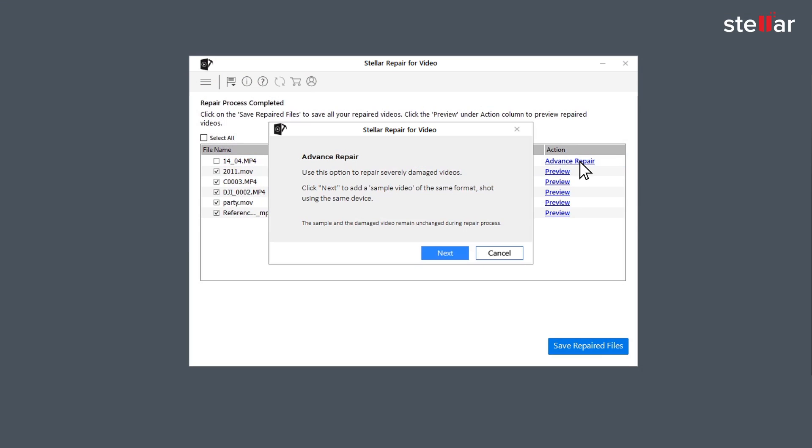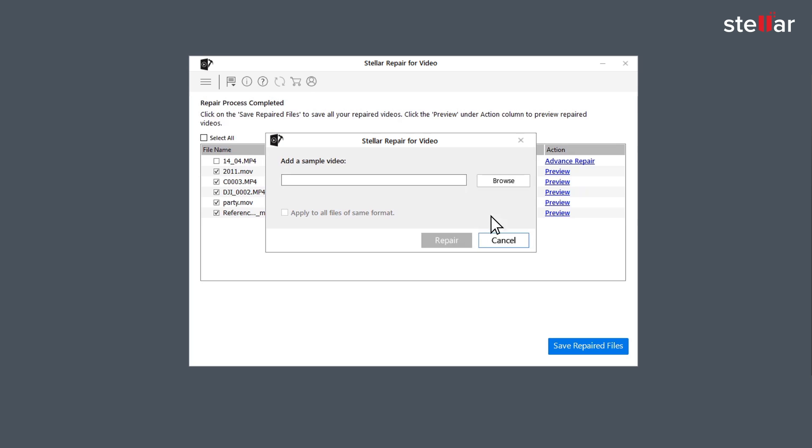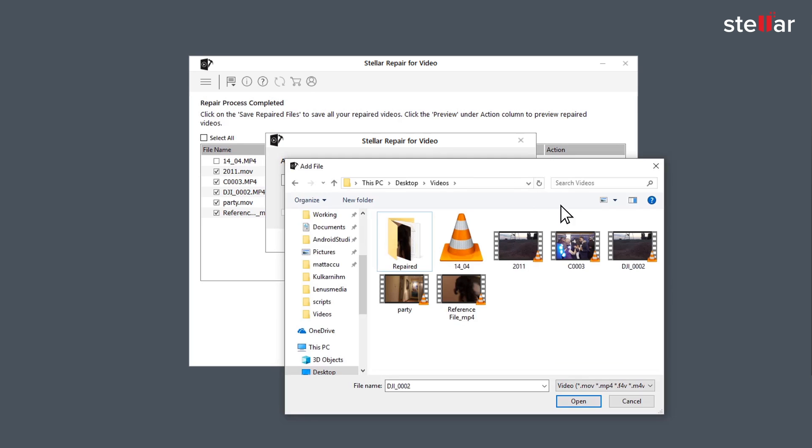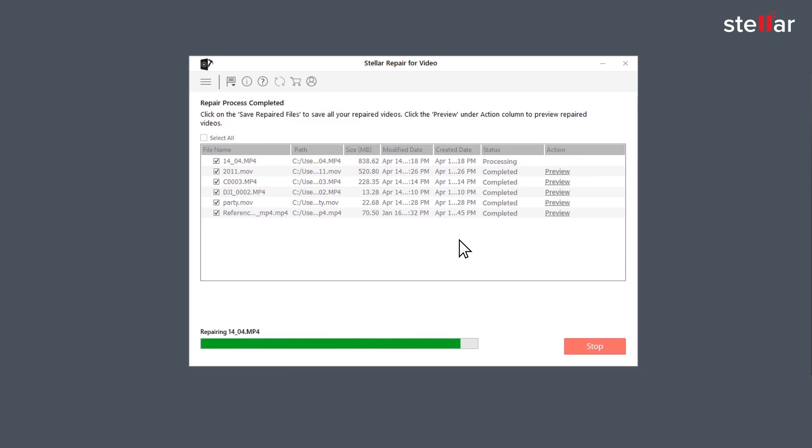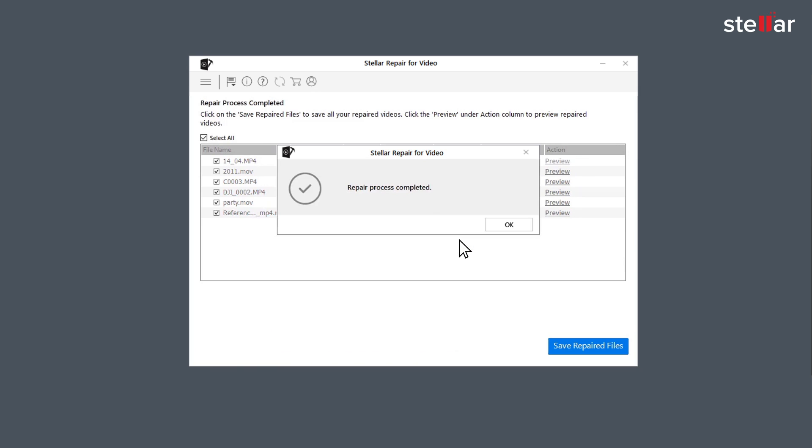For using the option Advanced Repair, you need to click Next and add a sample video which is basically a working file of any size created from the same device and of the same format as one of the corrupted files.